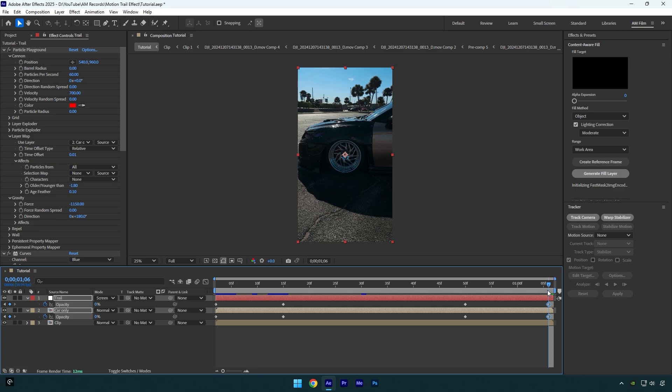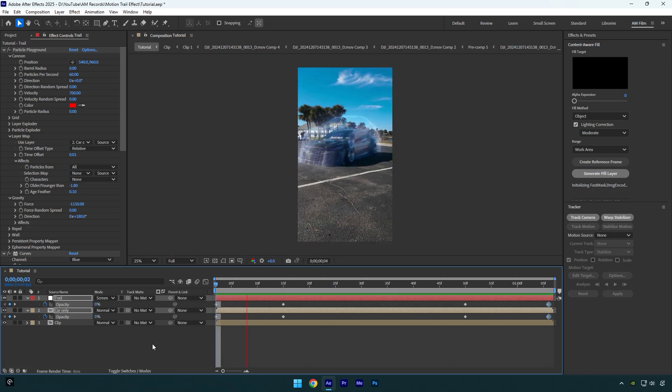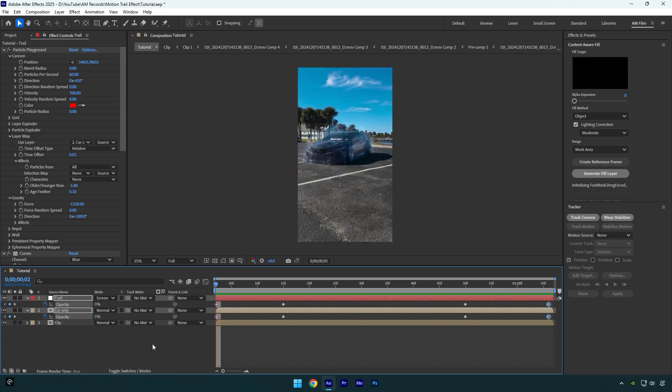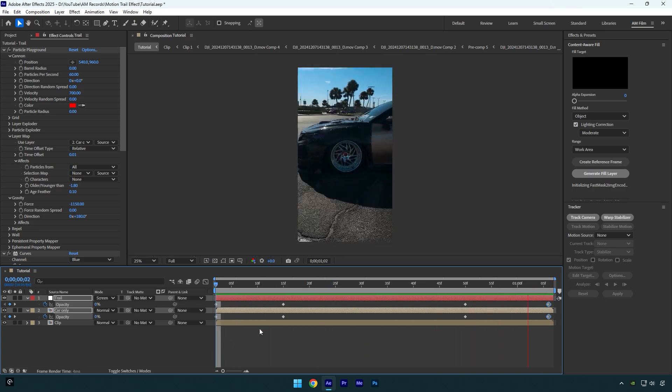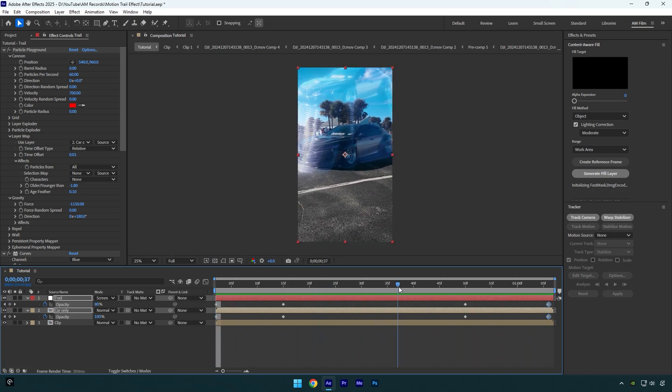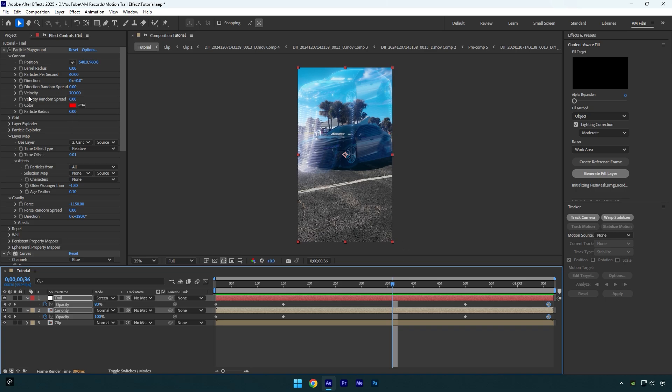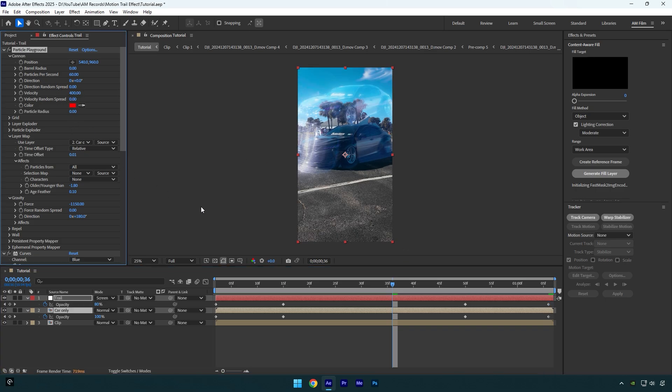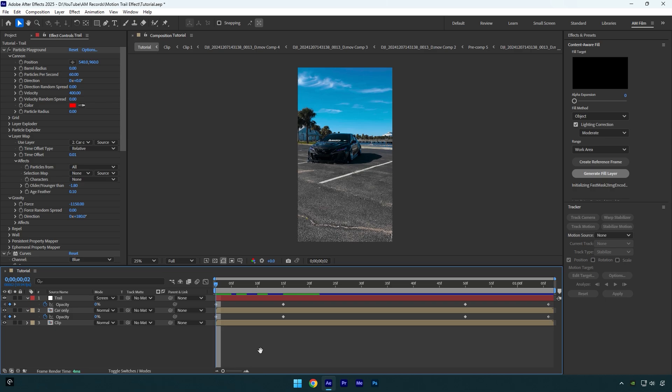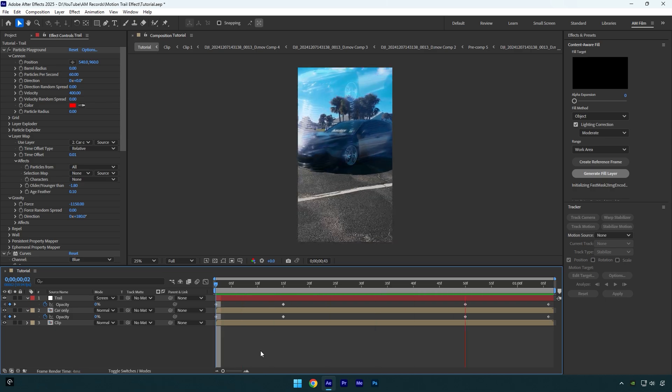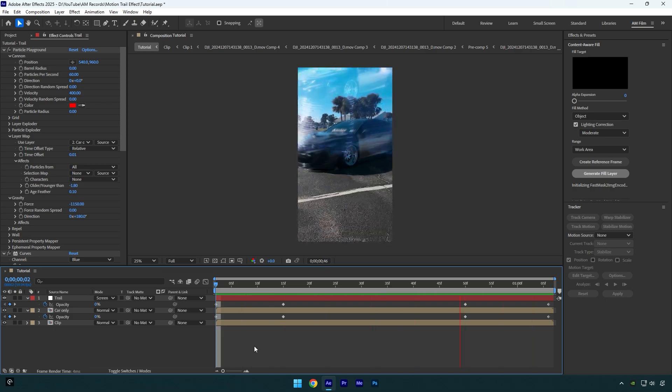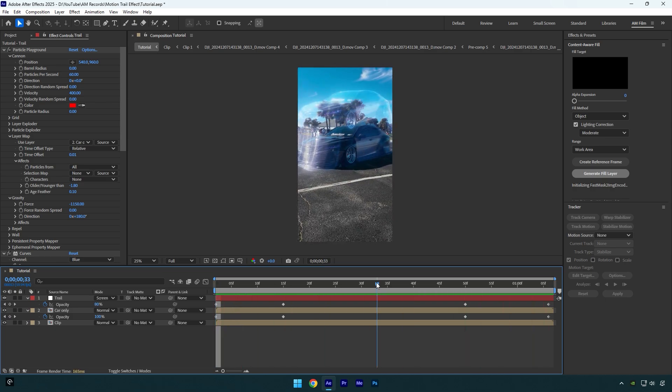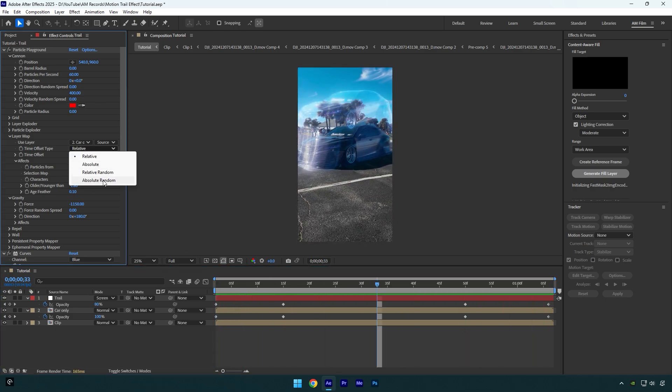Let's quickly check it. Looks nice, but I will decrease the velocity just a little bit. That looks better. And now let's change Time Offset Type to Relative Random.